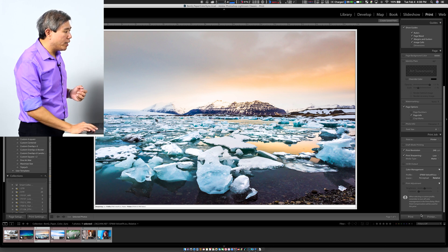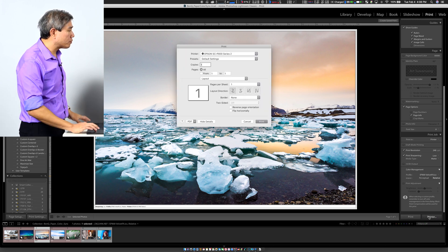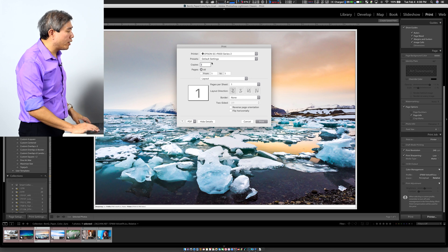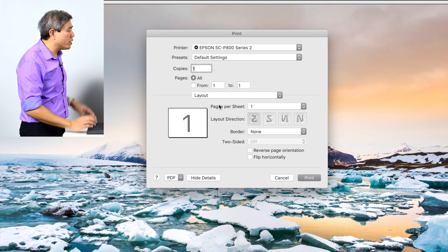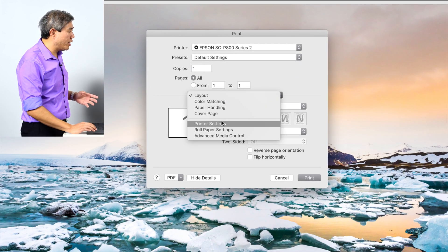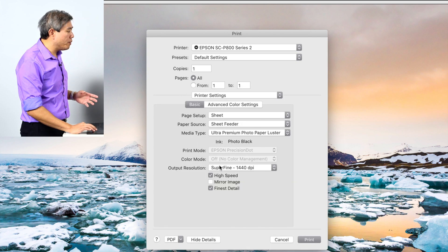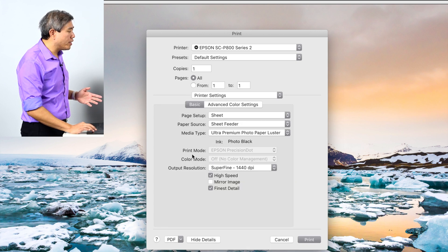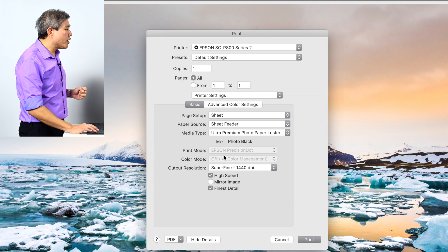This is going to pull out the print dialog. And within the print dialog, what you want to make sure happens under print settings is that the print mode, in this case, and the color mode is turned off. Secondly, you want to make sure that you are selecting the proper paper type.